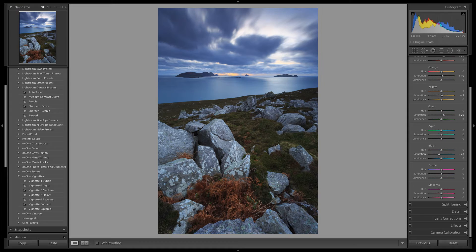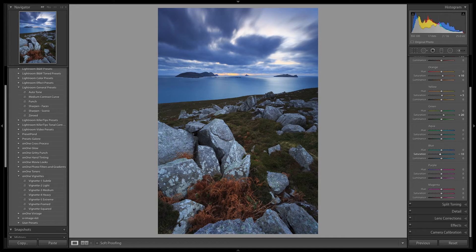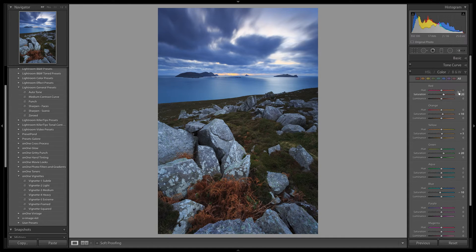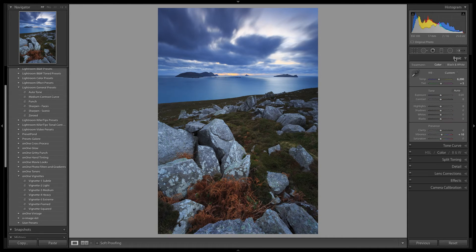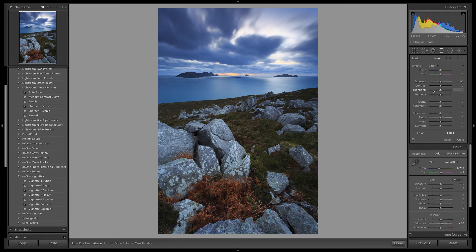Actually, let's just pull that back to minus 10. So now I am looking at this foreground area with the vegetation, and I want to bring out the colour tones some more here. To do this, I will use a graduated filter.